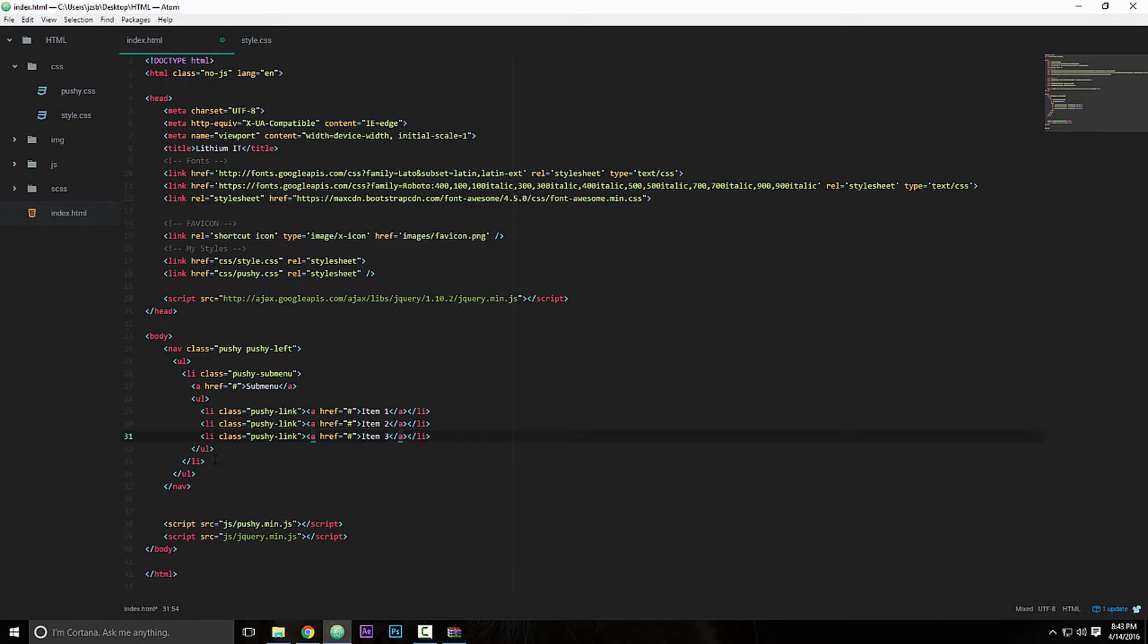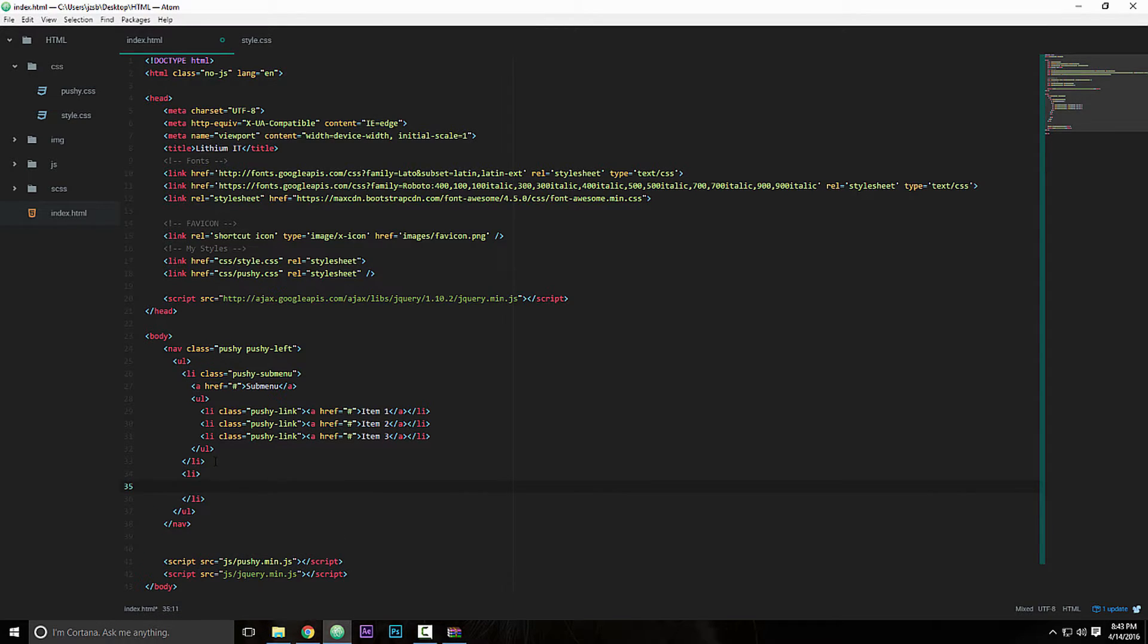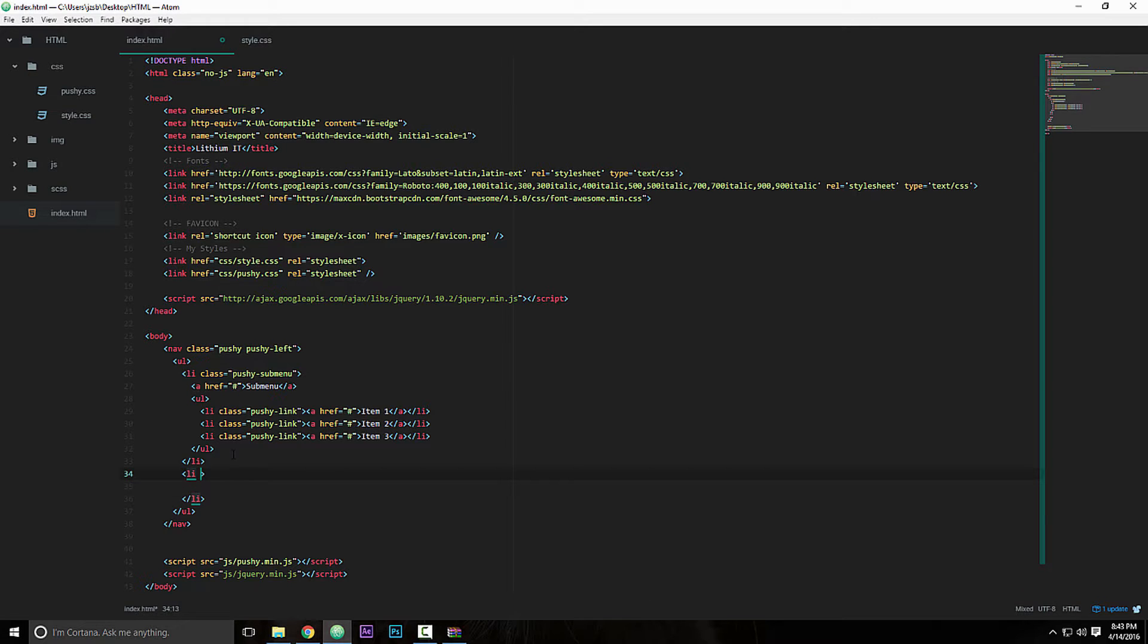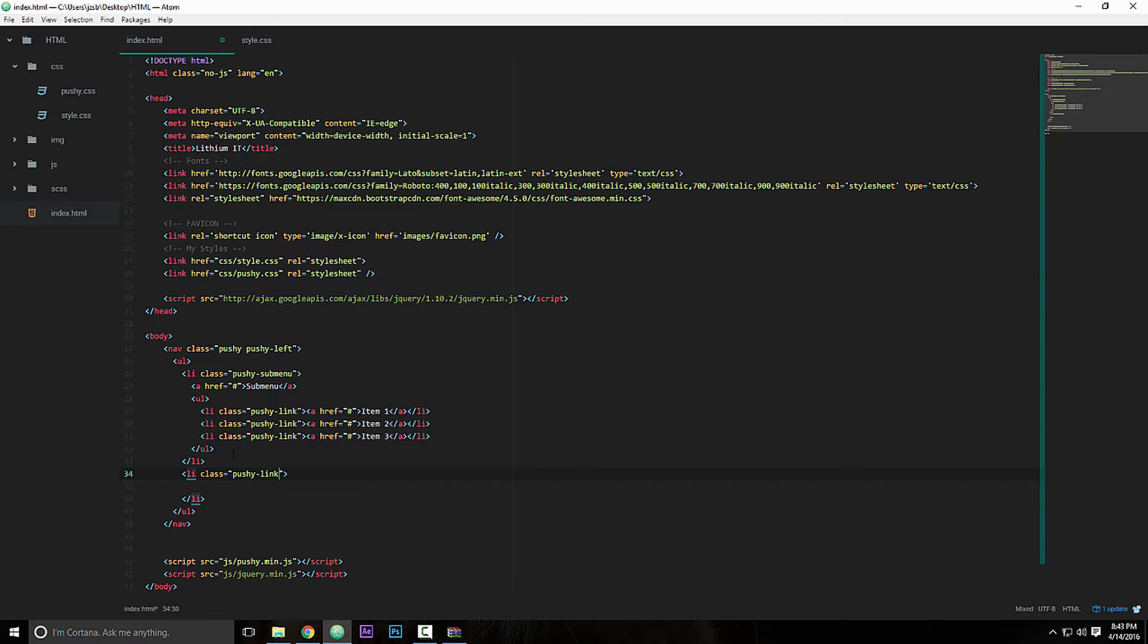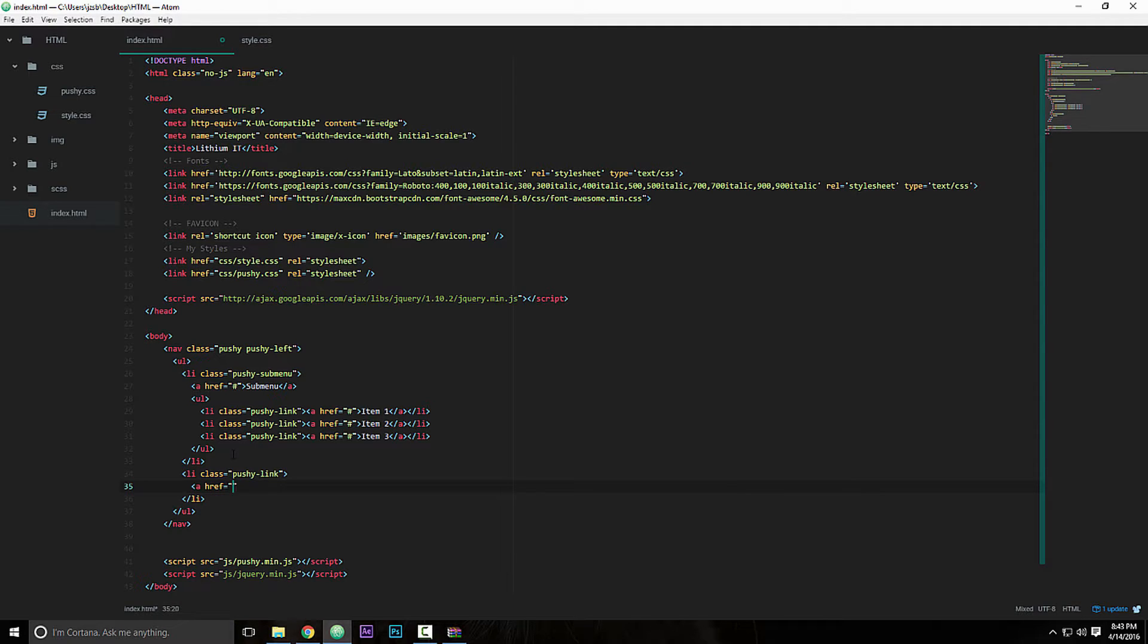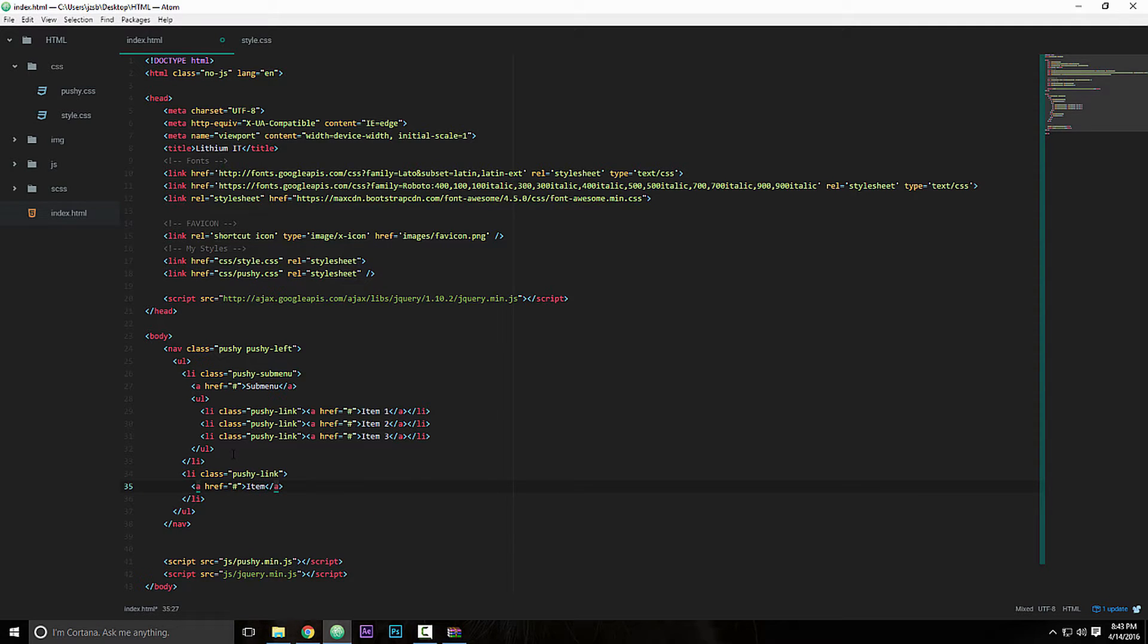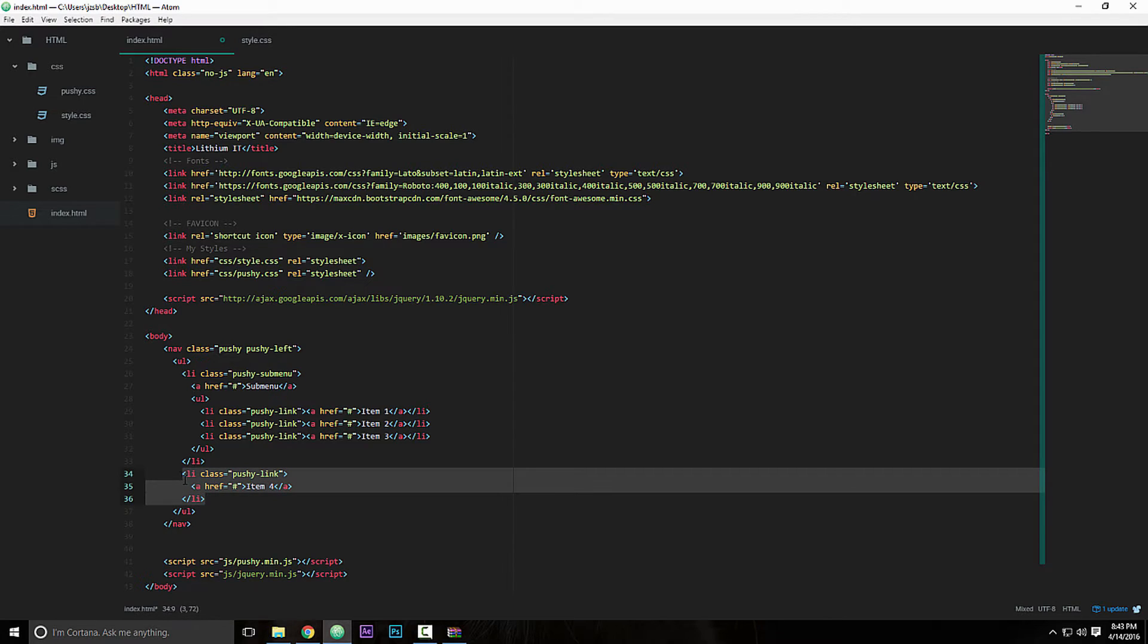Now here we are going to add another list and we are going to give this class of pushy link, and then we're going to add an a tag on it as well. So we can point to nowhere and this will be item four. So we'll duplicate this as well, maybe like three times. There we go, five and six.